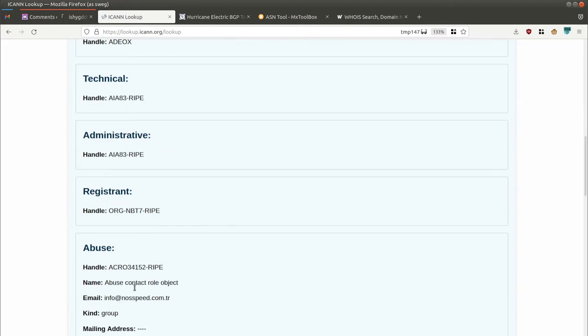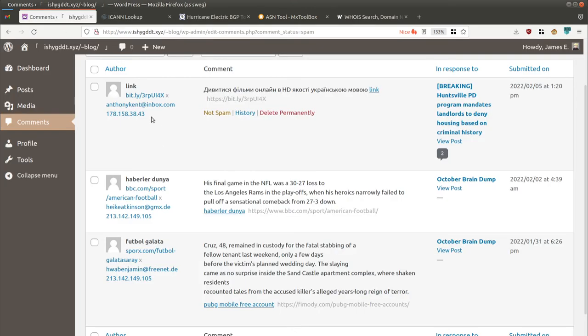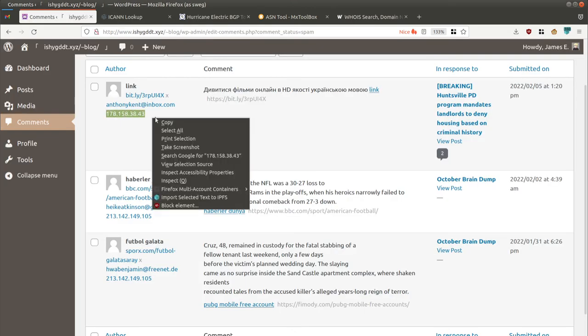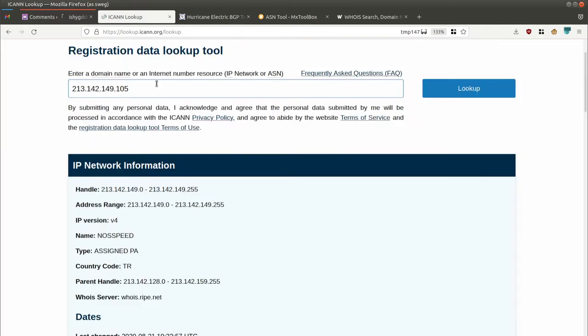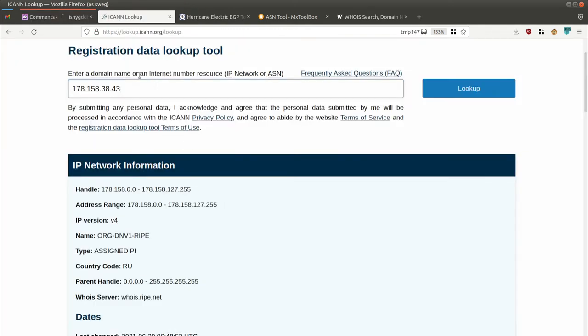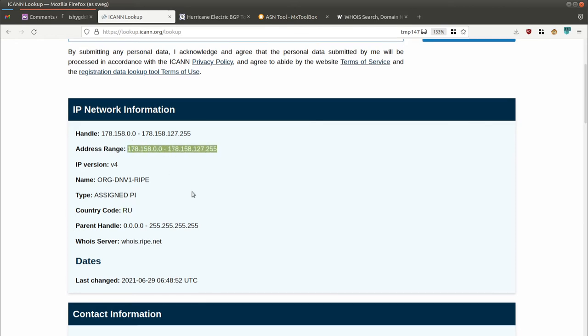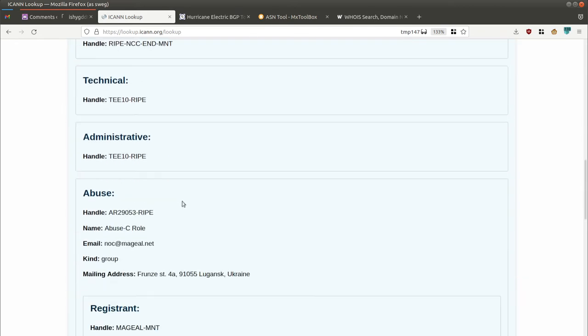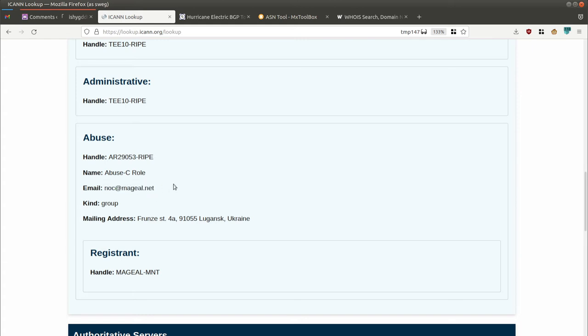I've got another more extreme example here. If you thought Turkey was bad, these guys are from Russia - just block them right away. Oh, they gave a Ukrainian mailing address. If you think they're legitimate, you just send the spam report there and they would terminate the abusive customer, assuming it's not them themselves.